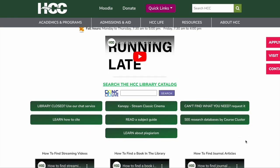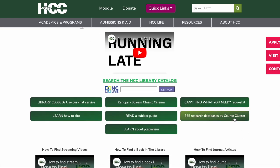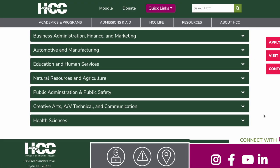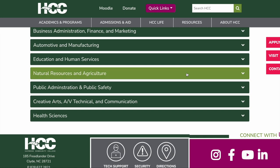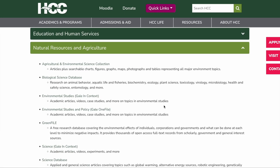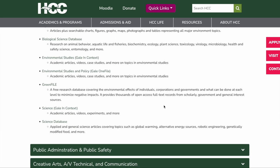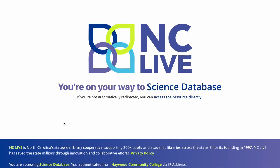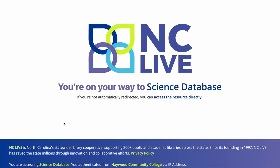Additional resources can be found by selecting the button titled See Research Databases by Course Cluster. This page provides journal article resources for your particular area of study.